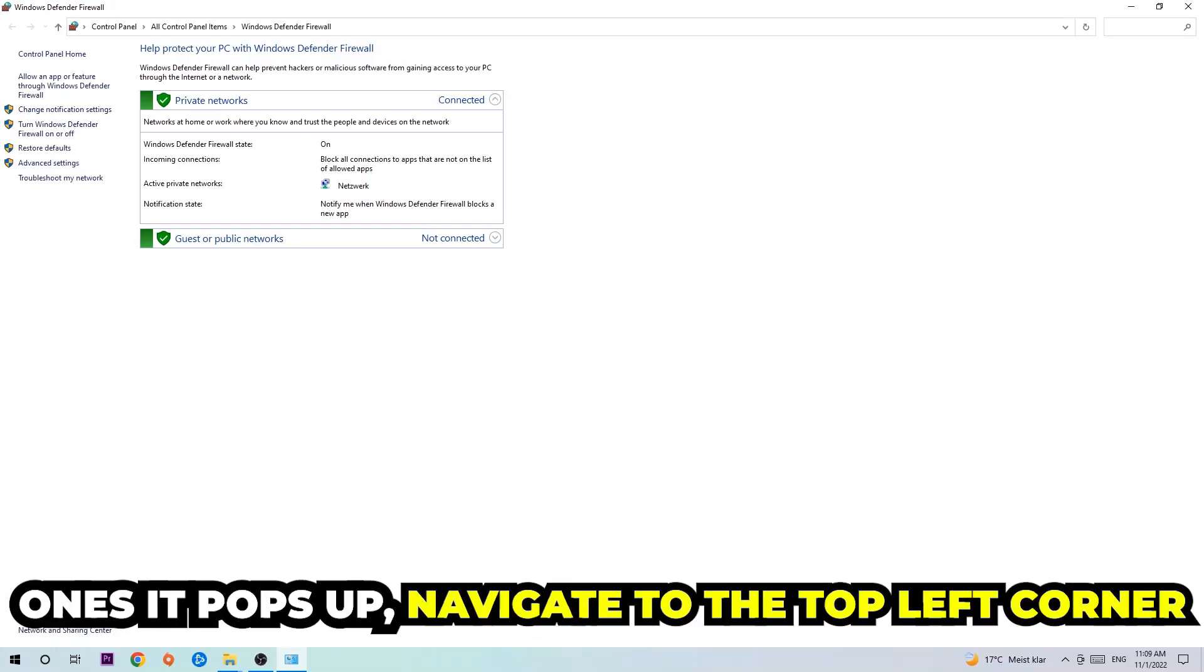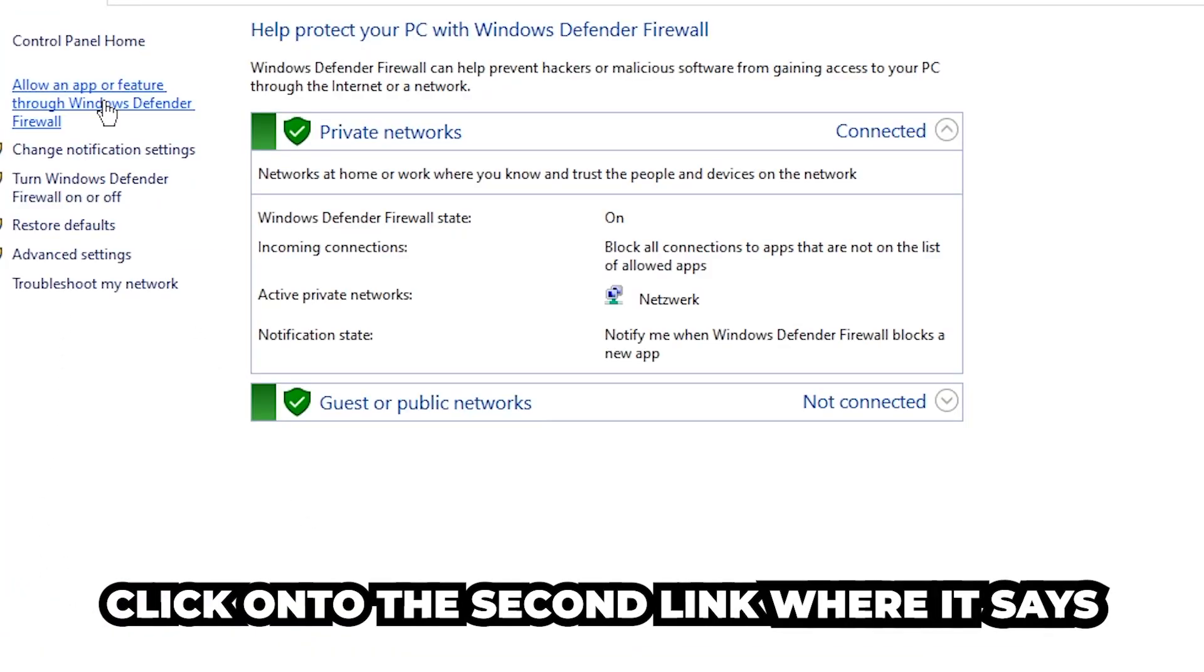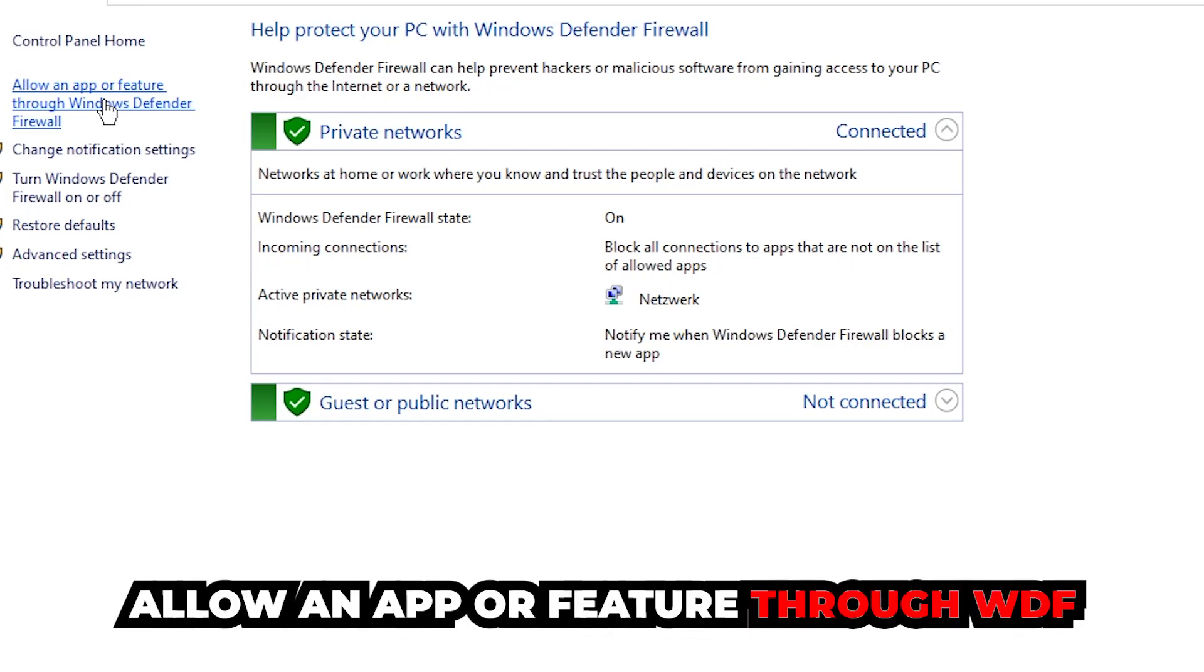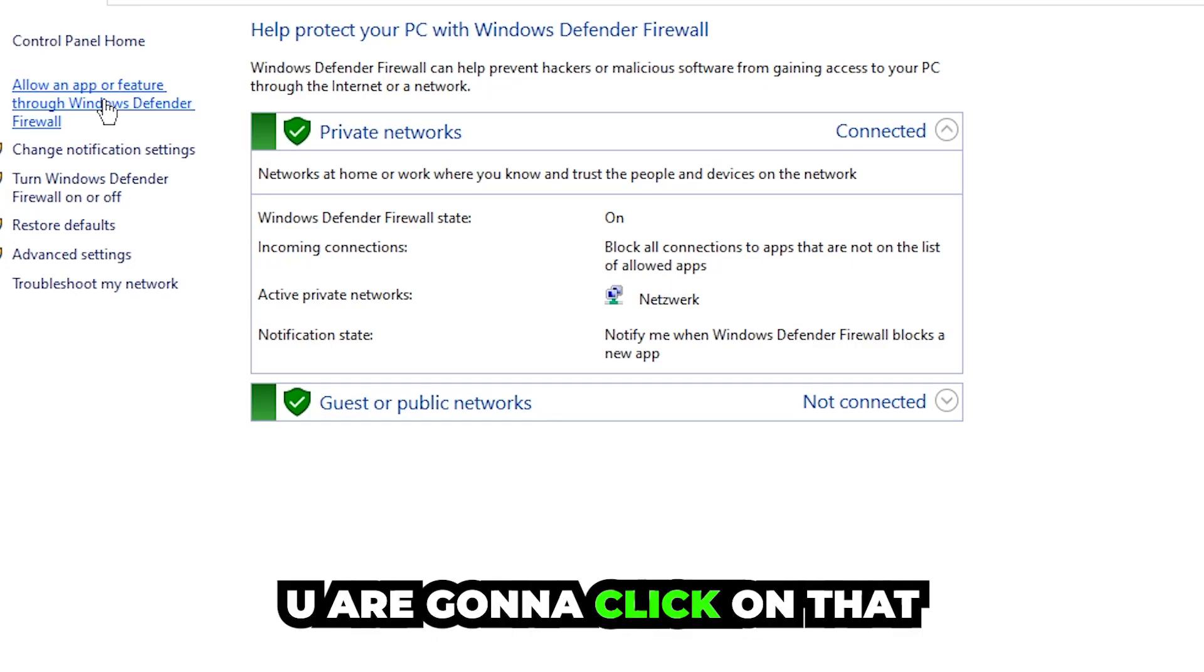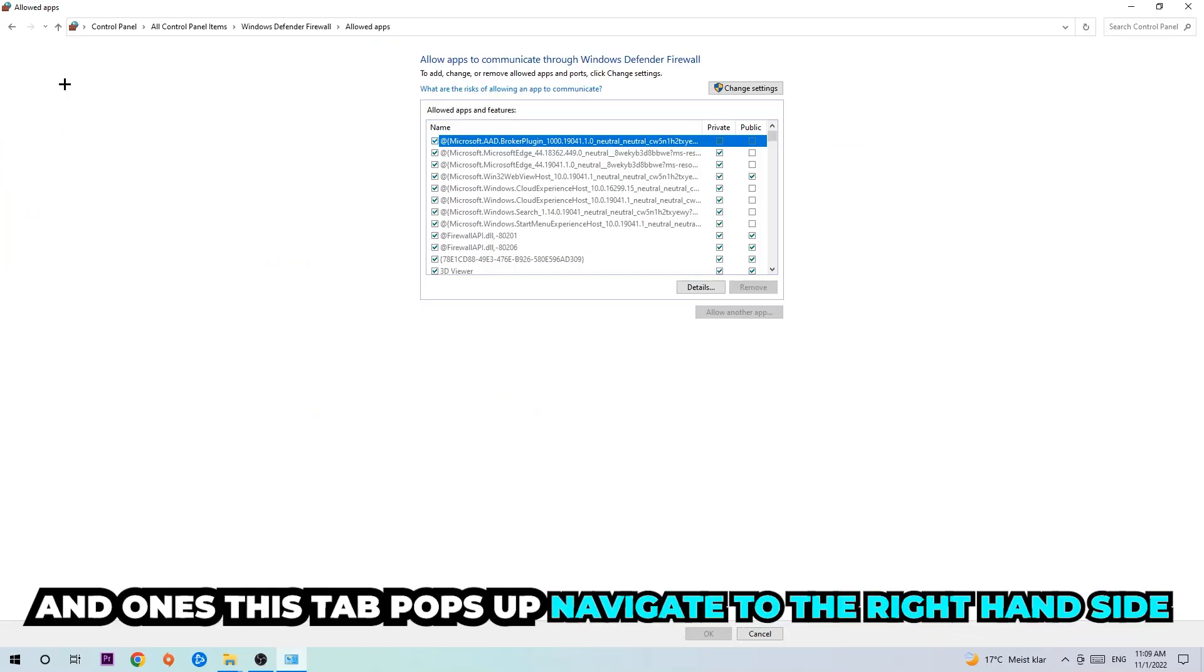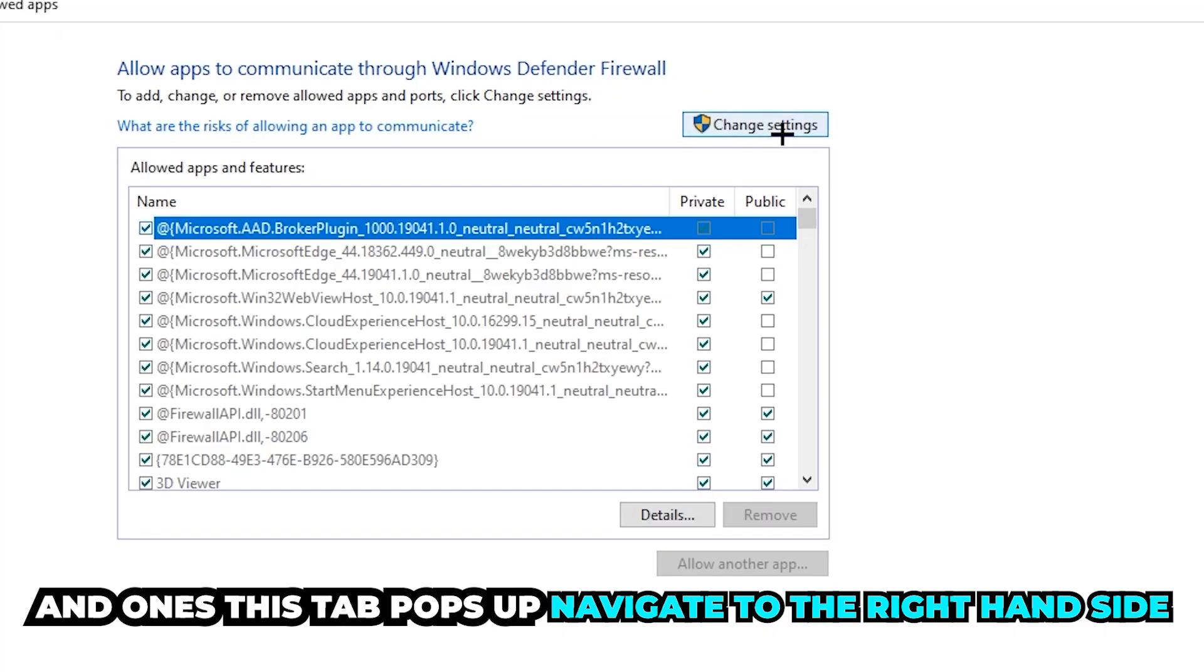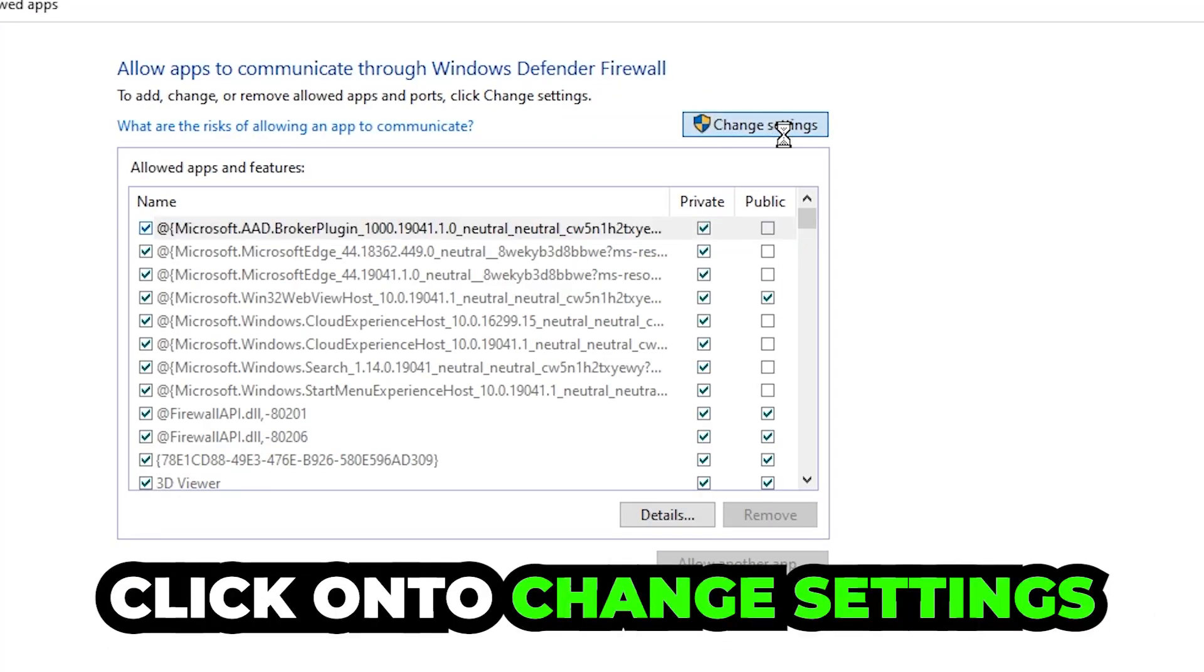Once it pops up, navigate to the top left corner, click under the second link where it says allow an app or feature through Windows Defender Firewall. You're going to click on that and once this tab pops up, navigate to the right-hand side. Click on the change settings.